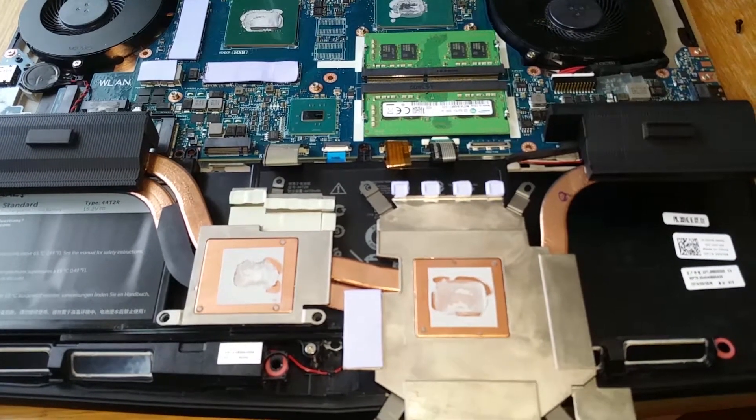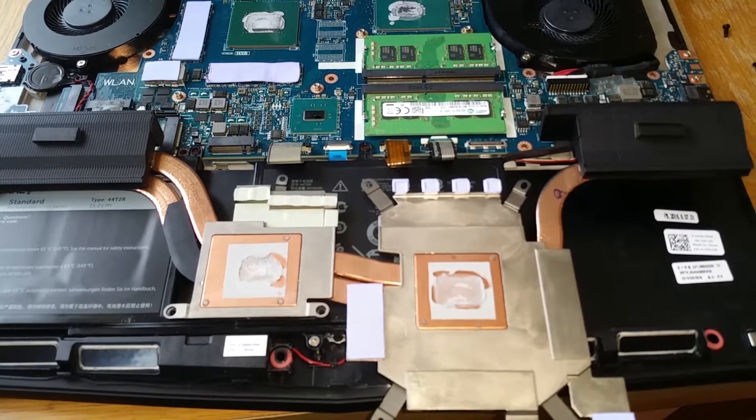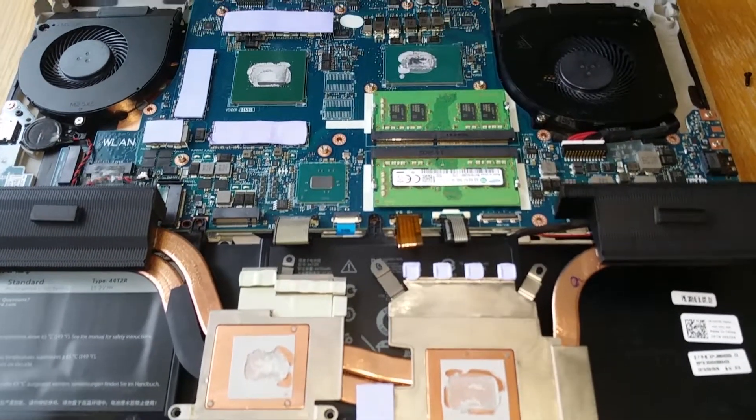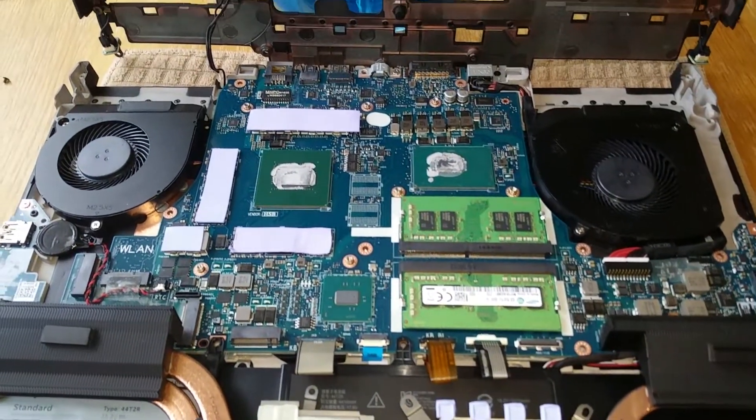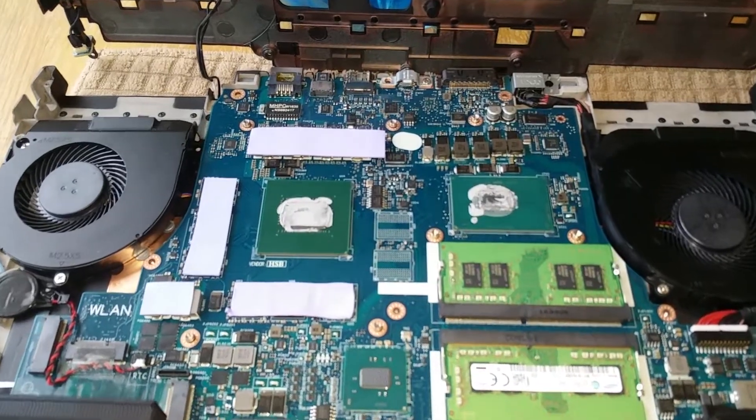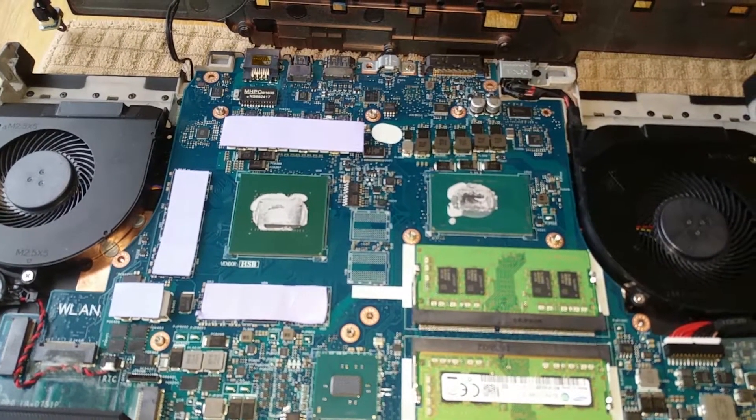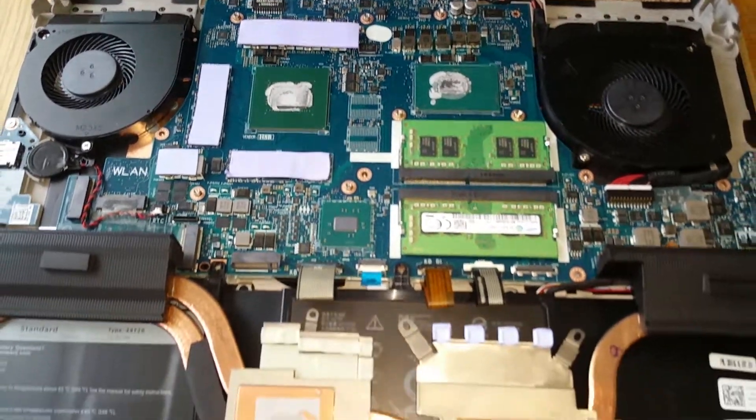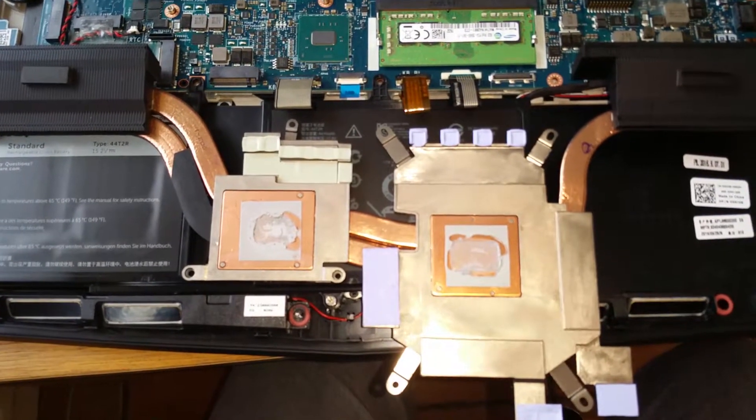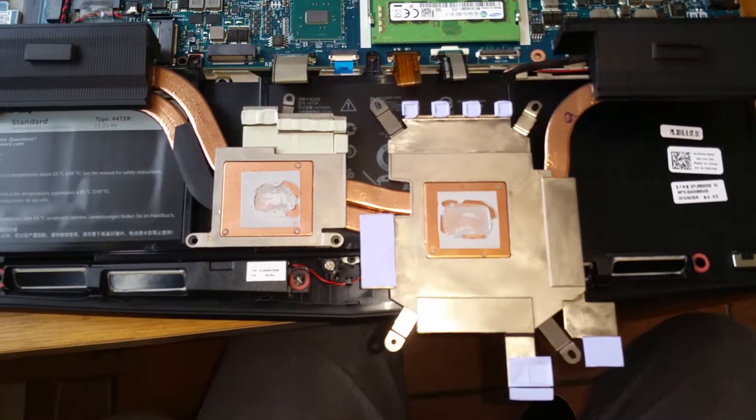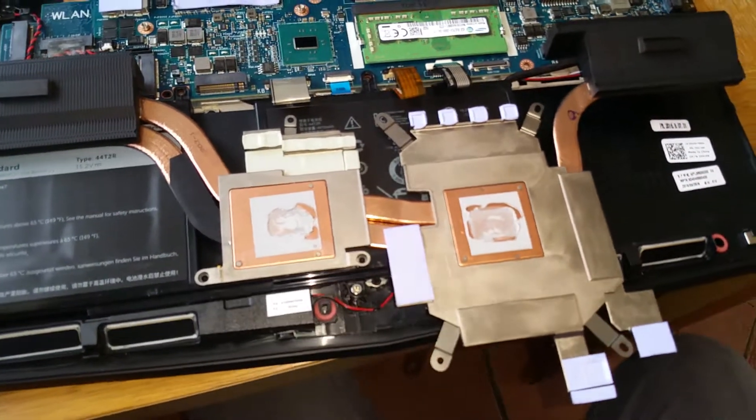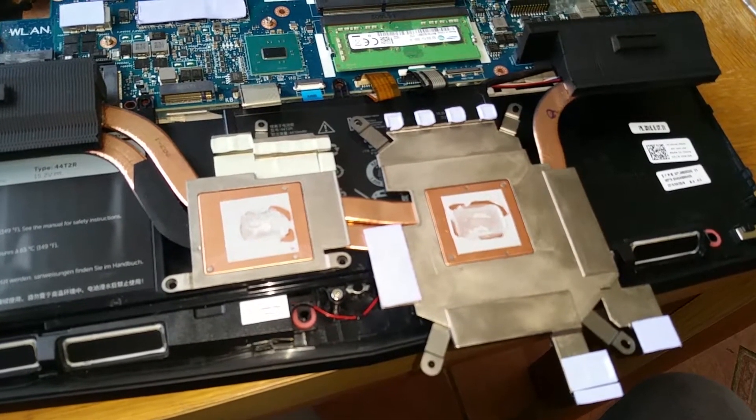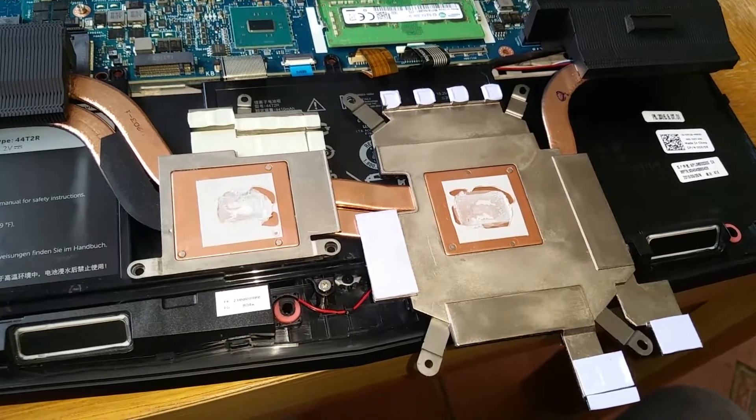I just want to show you how bad the original paste is. It's not even a paste - they're actually using a thermal pad, really bad quality.